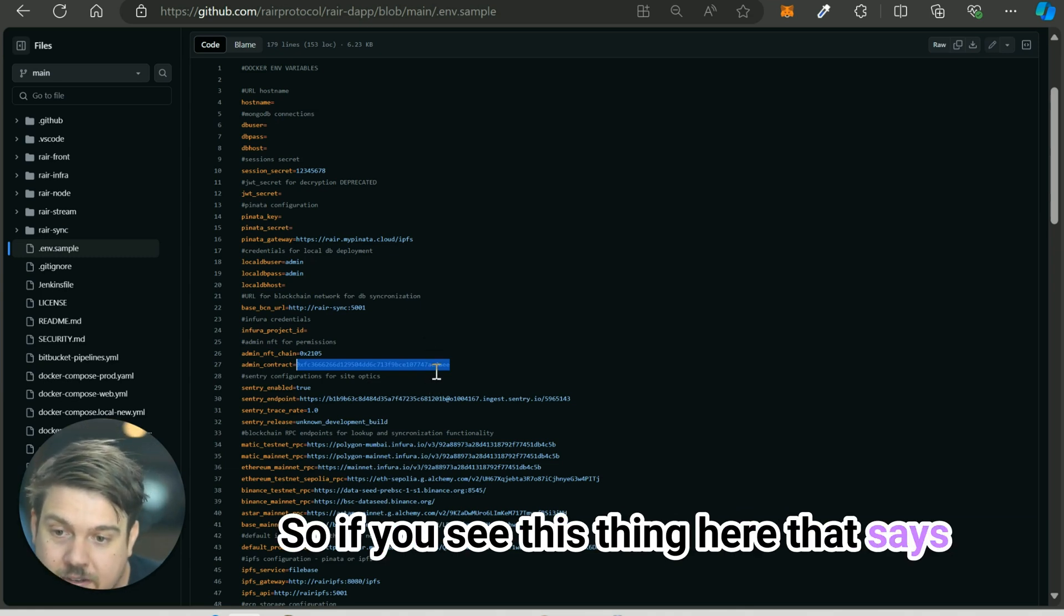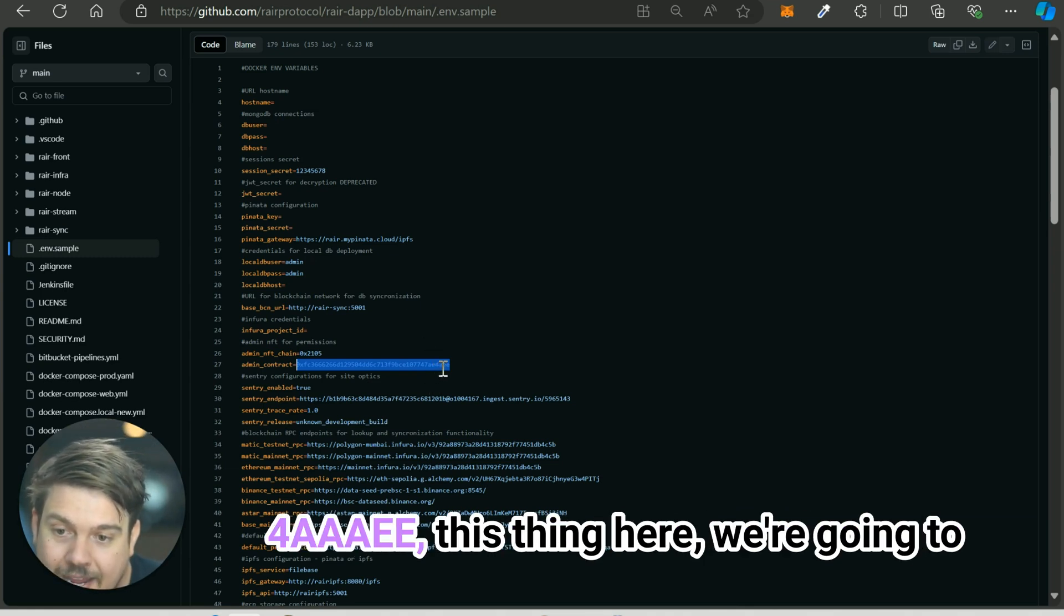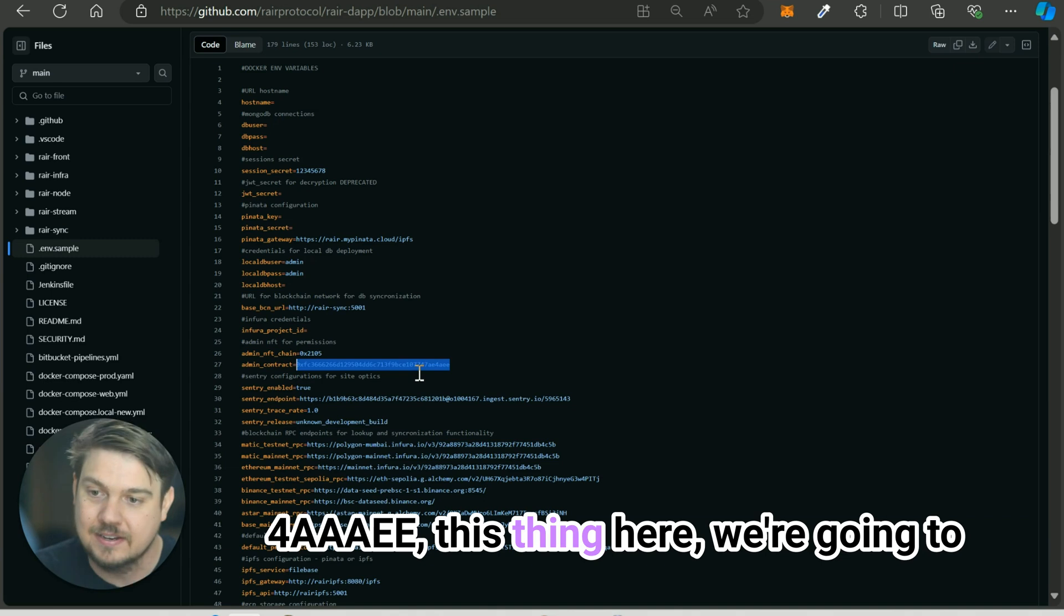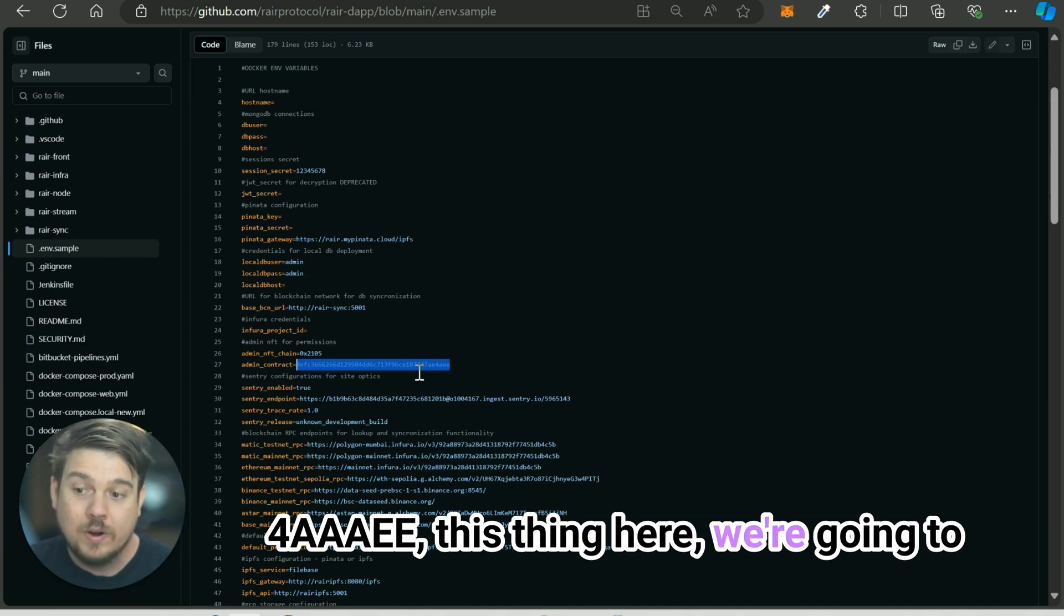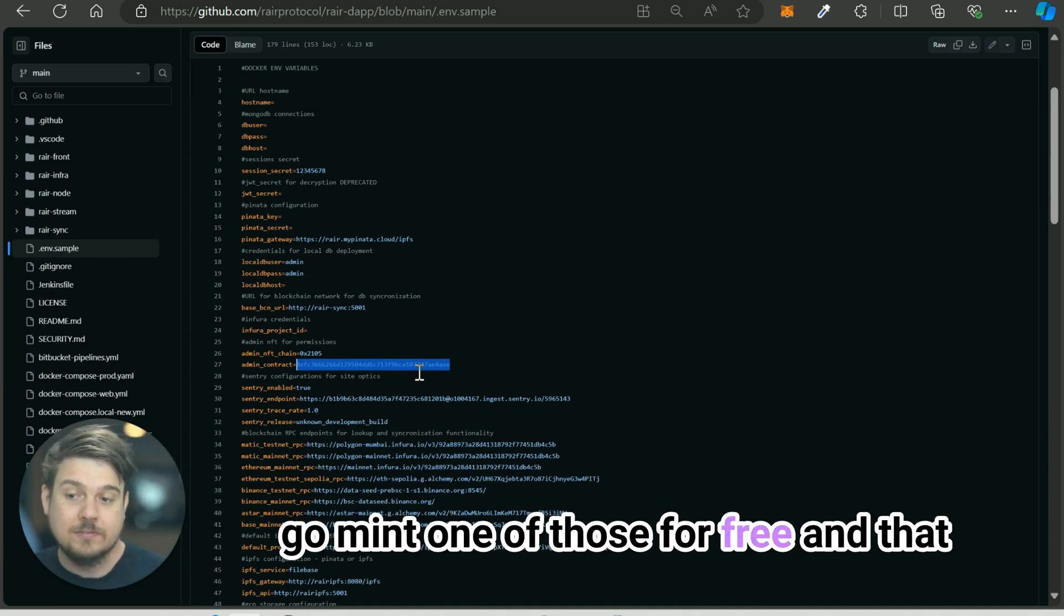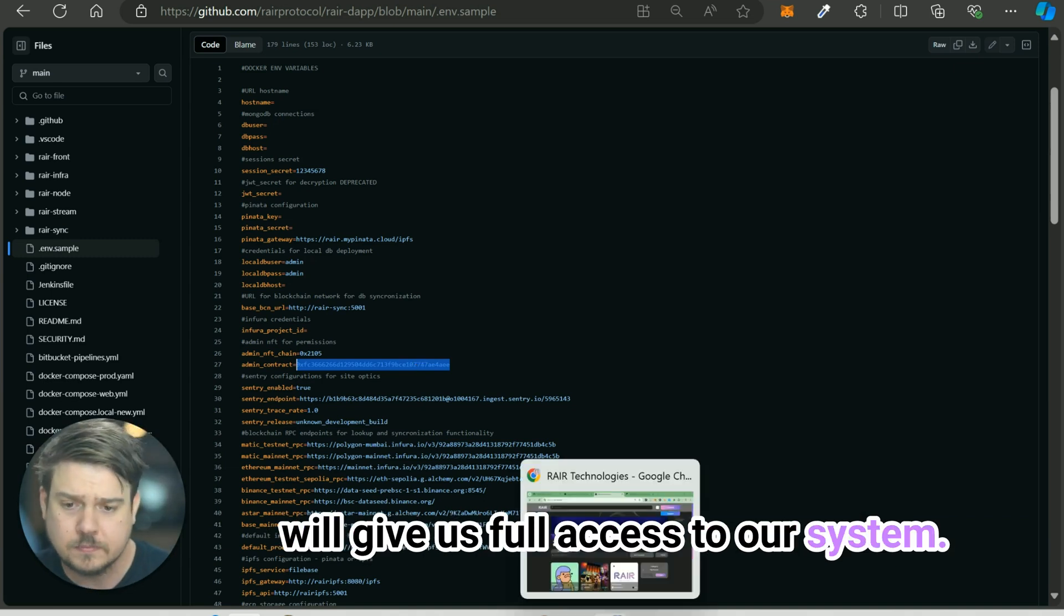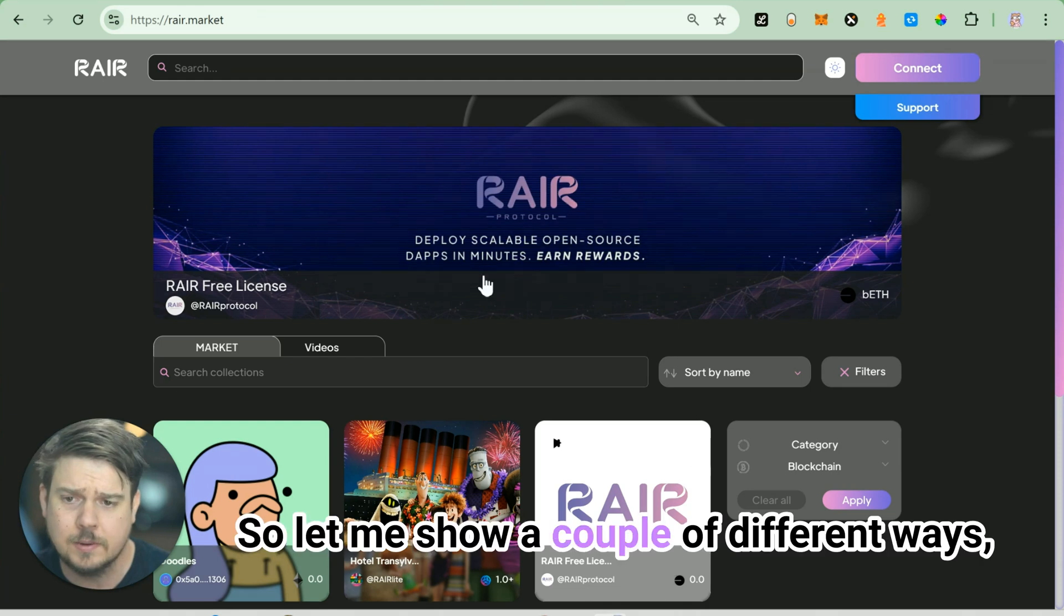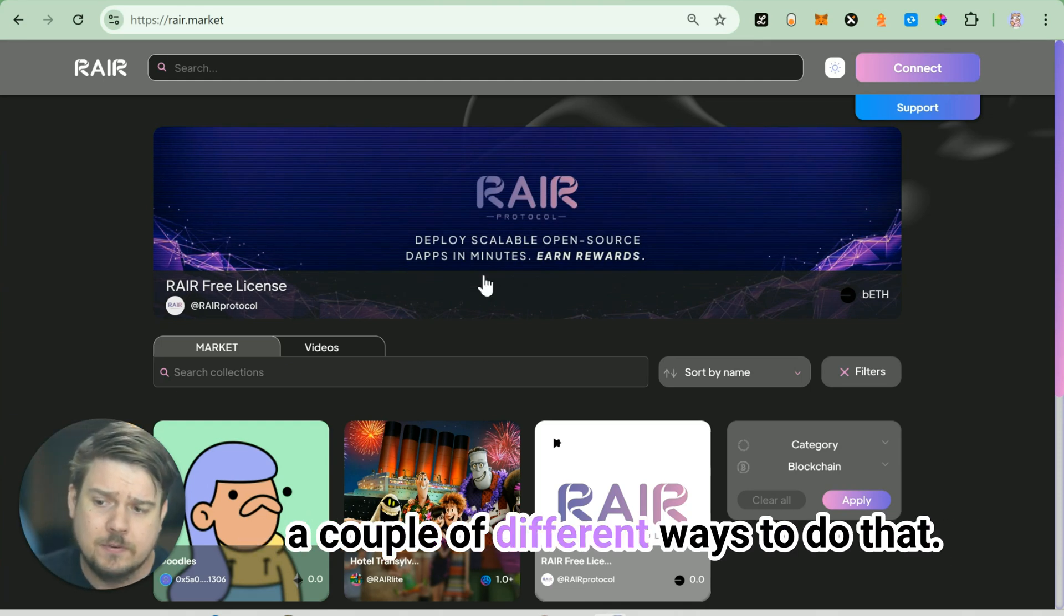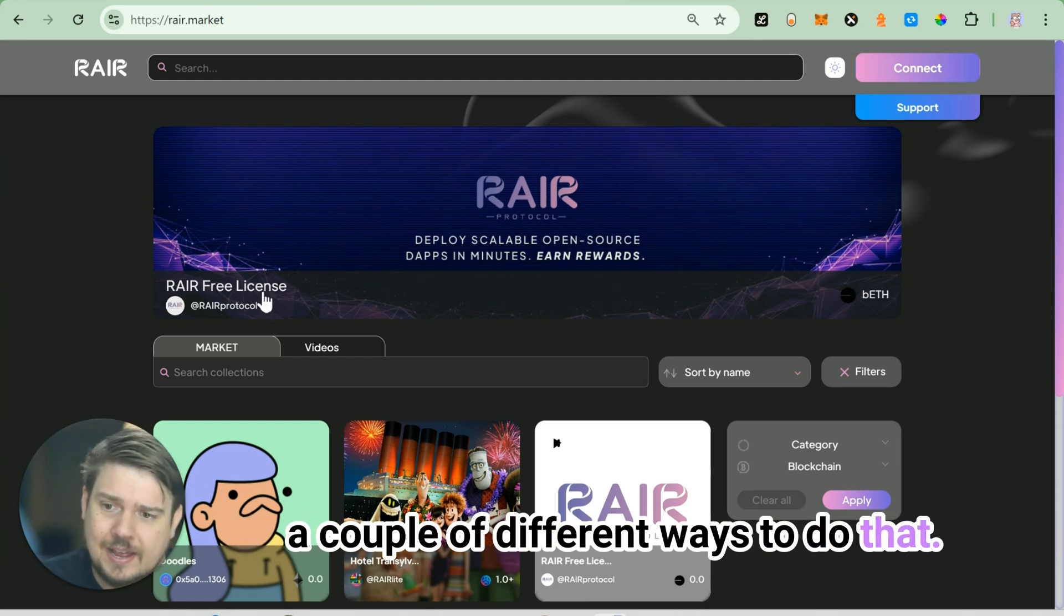In this case, our official credential is this base NFT - a non-fungible token on the base blockchain. We're going to go mint one of those for free and that will give us full access to our system. Let me show a couple of different ways to do that.